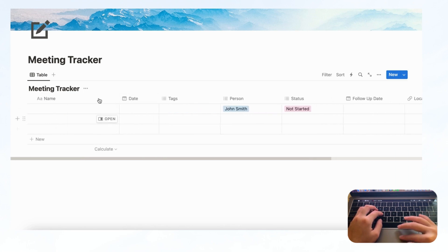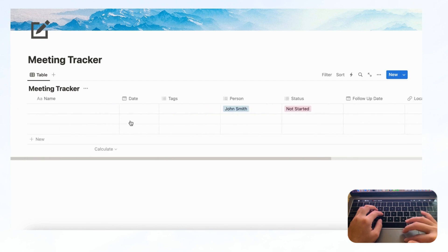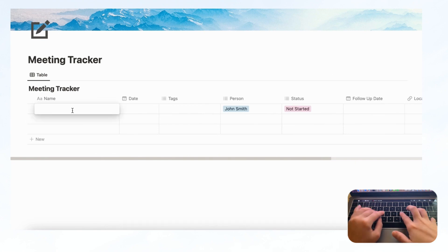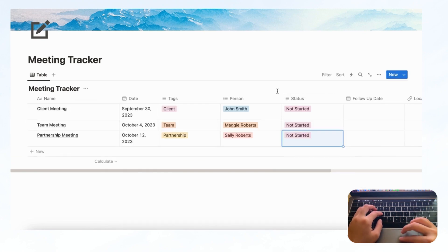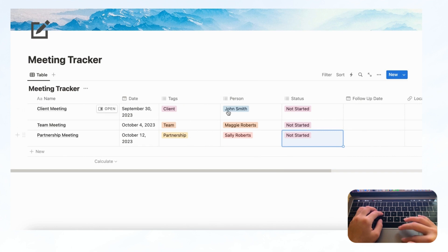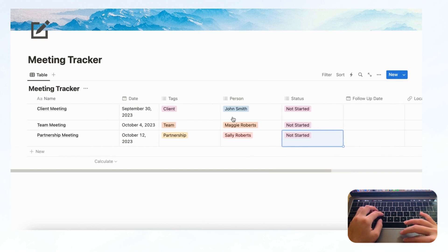Before we move on, let's fill this in a bit so that we have more to work with. We're just going to fill it in with some placeholder meetings. Once you've filled in the meeting tracker with placeholders or real meetings, we can move on to the next step.